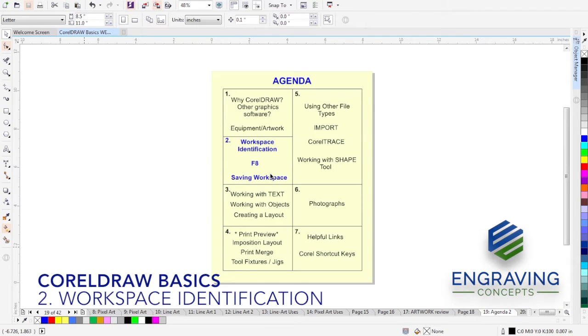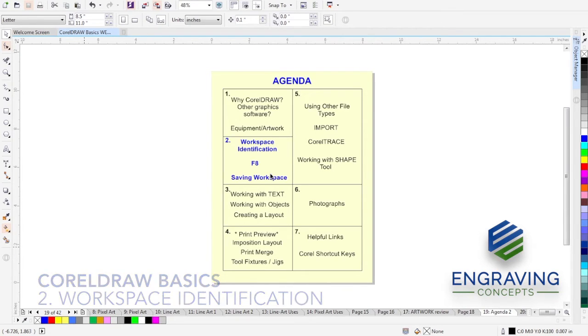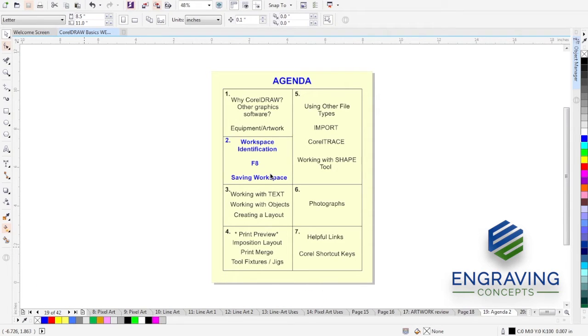Now we're going to look at identifying the workspace in CorelDRAW, and how to clear out that workspace in case something has gone wrong, and then saving that workspace for preferences. So let's take a look at that.